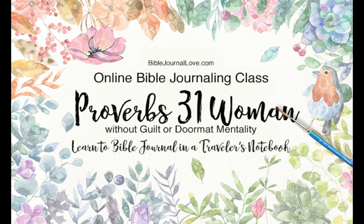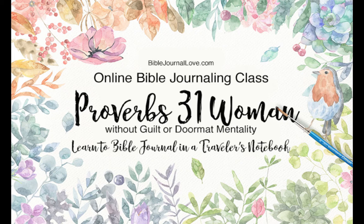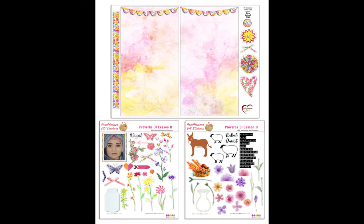Hi, this is Robin Sampson with BibleJournallove.com and HeartofWisdom.com. I received a Facebook request for help in removing a white background from a PDF.